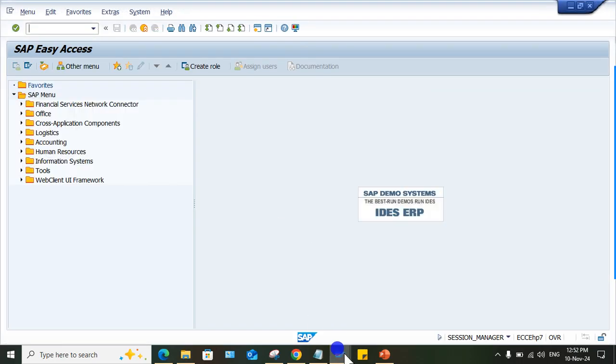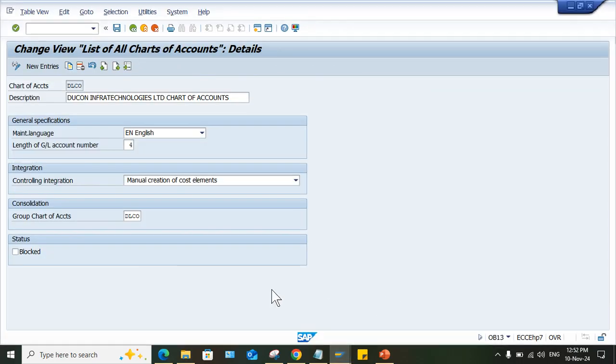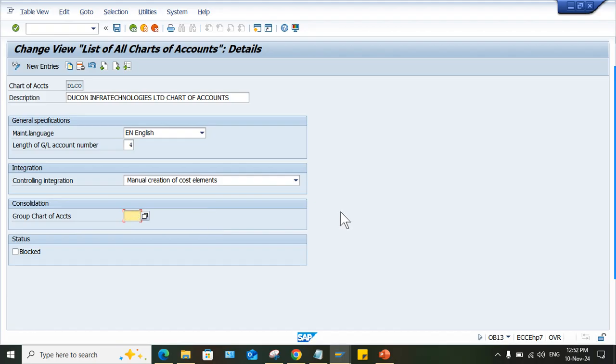Look at here, the mistake: group chart of account. No need to specify any code here. If you give the group chart of account, first of all, this group chart of account must be created. Same code is not supposed to be specified in the group chart of account. Group chart of account means a different code will be there.